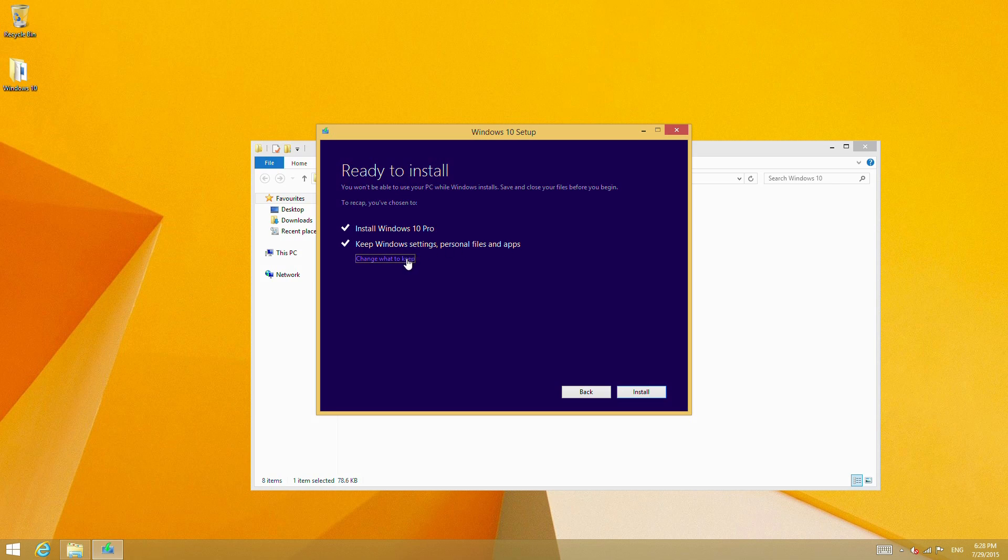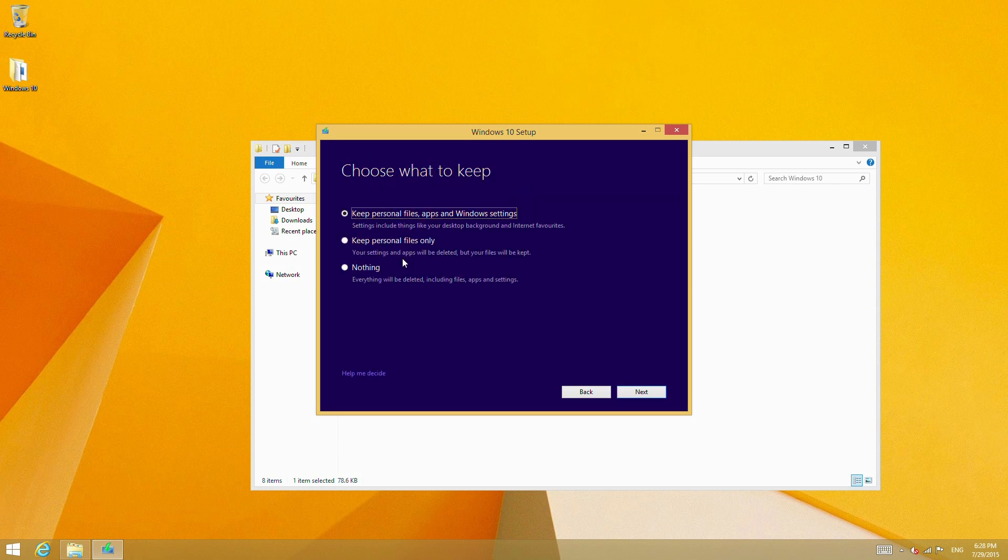We can change this to keep personal files only, which will erase your applications but keep the contents of your user profile. Or we can say nothing, which will essentially do a clean install—all user files will be removed. We're going to keep personal files and apps though, as I have some things on this laptop that I want to continue to use.